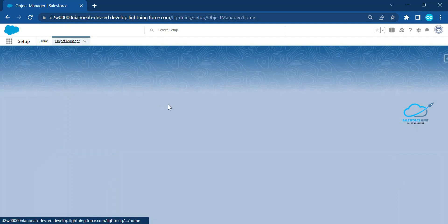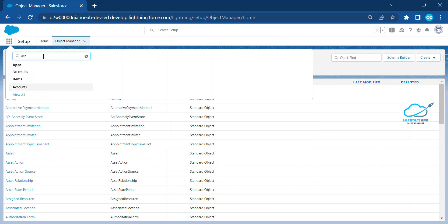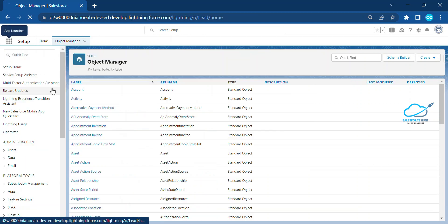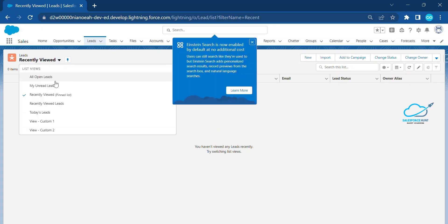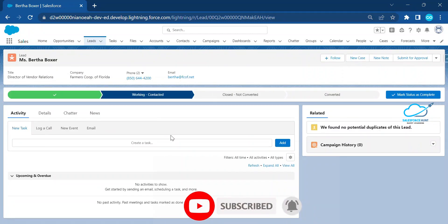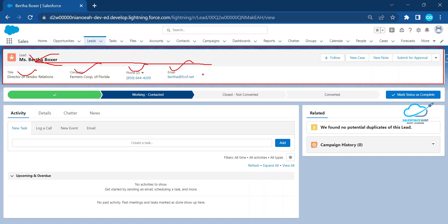Let me show you under the Object Manager. First, let's use the Lead object — you can use Account as well. Just click on Lead, open any lead record, and you can see at the top this is the compact layout. This whole section showing name, title, company, phone, and email is all coming from the compact layout.